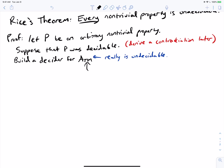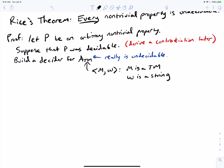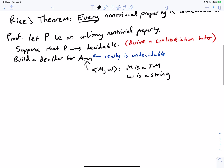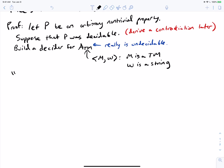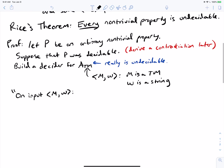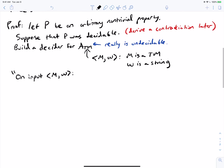ATM takes input of the form ⟨M, W⟩ where M is a Turing machine and W is a string, and we have to say yes if M accepts W, and no if M does not accept W. We can't just ask if M is within the property — we're supposing it's decidable, but that doesn't tell us anything about whether M accepts W, which is the real question here.